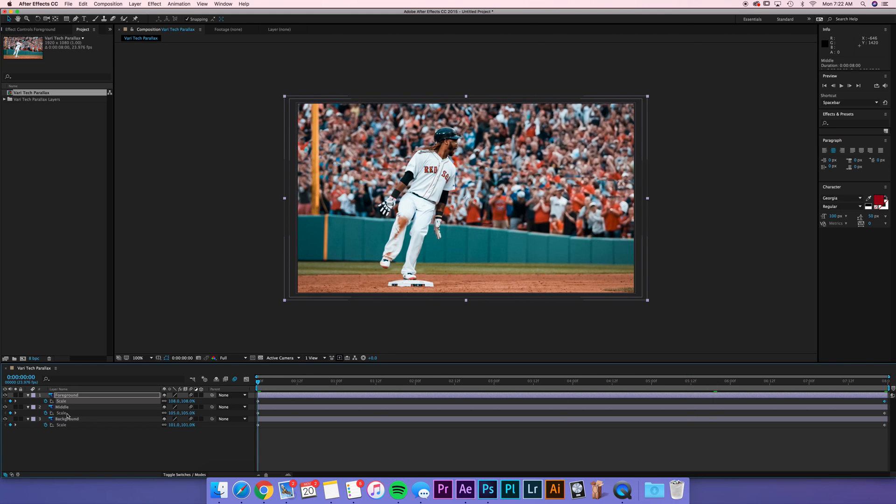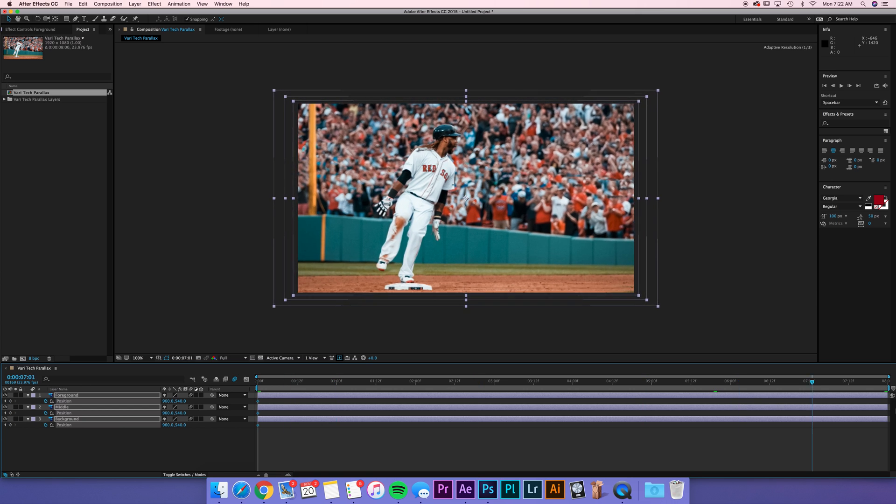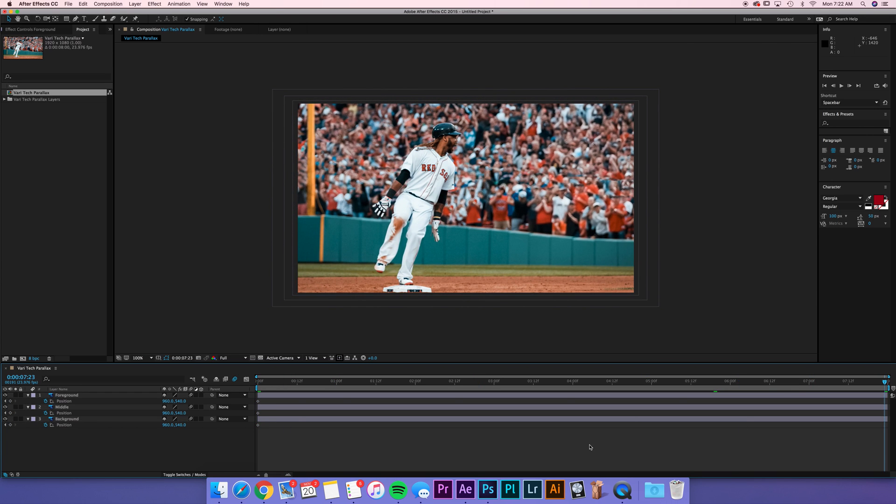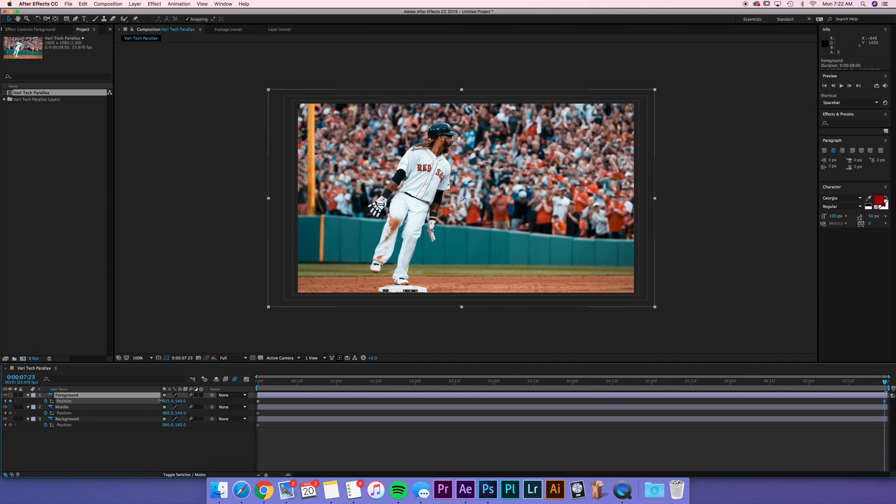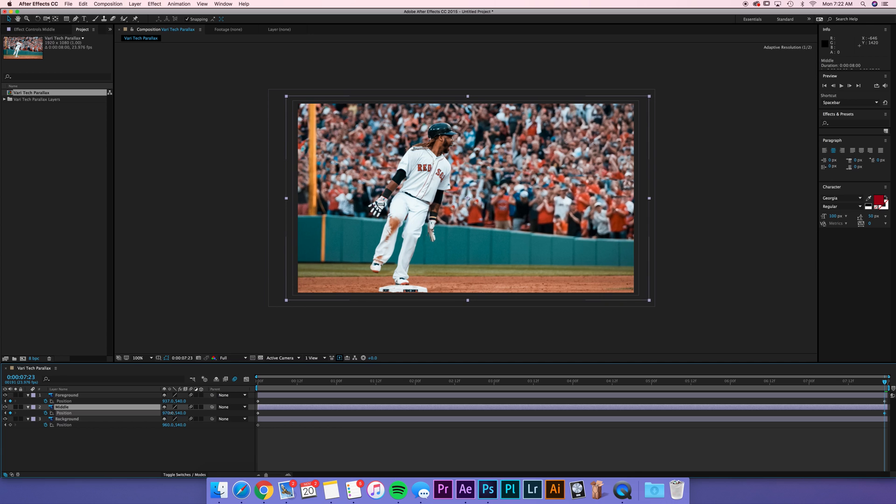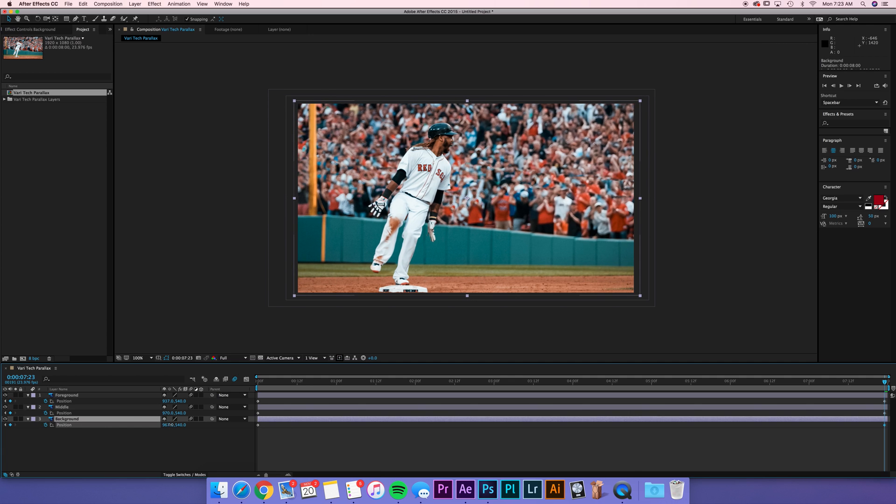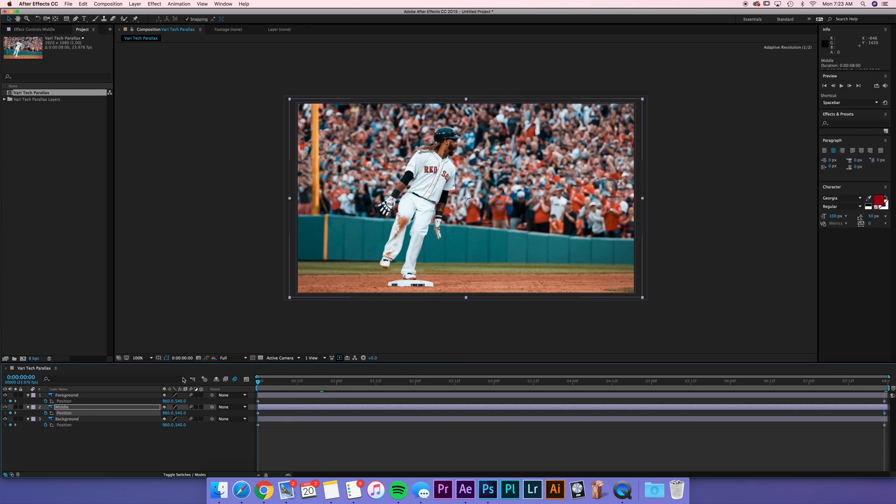Now we want to do our position. We'll start with their starting positions, keyframe that. And in the end, here's where we can have some fun. So I want the foreground image to go slightly left. I want the middle to go slightly right. And I want the background to be even slighter.